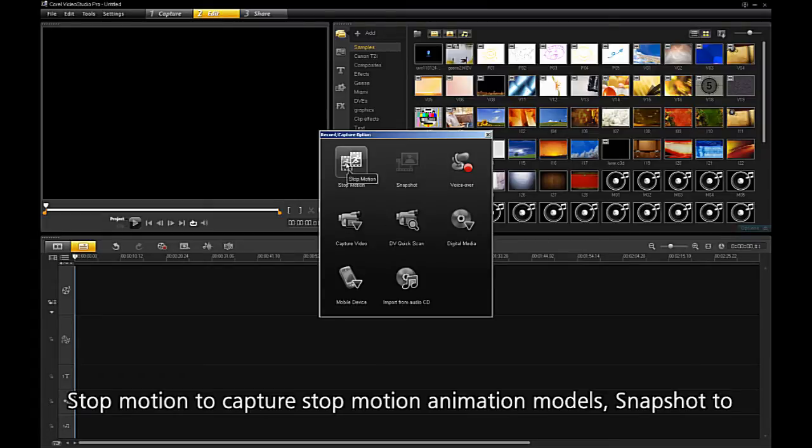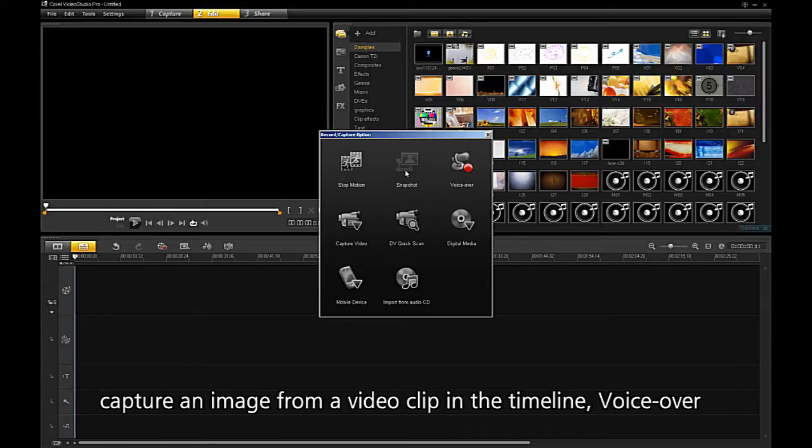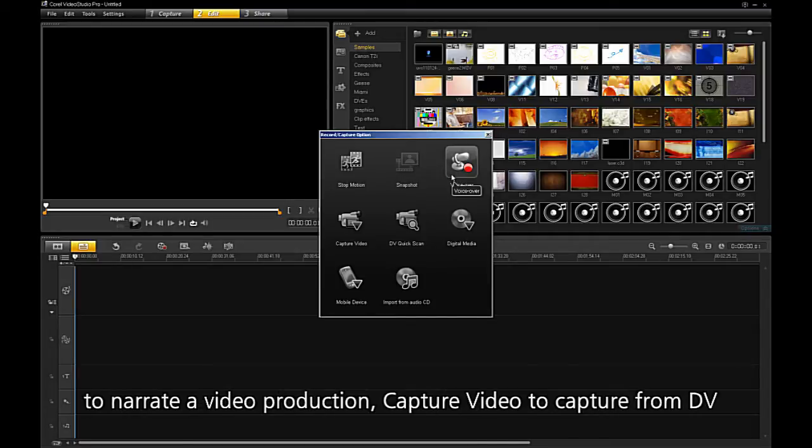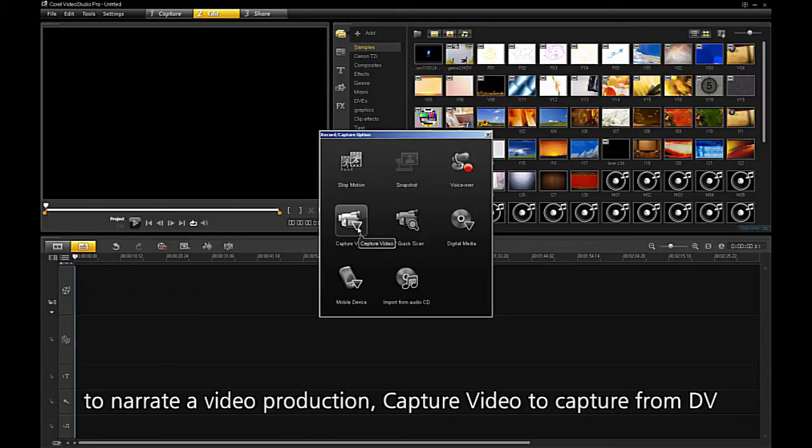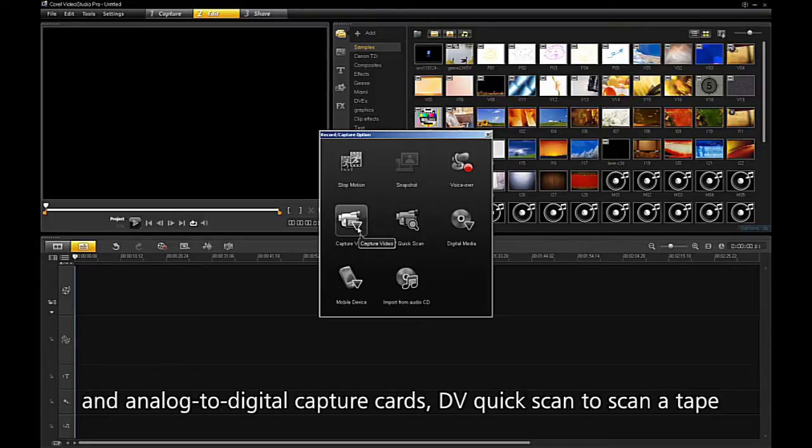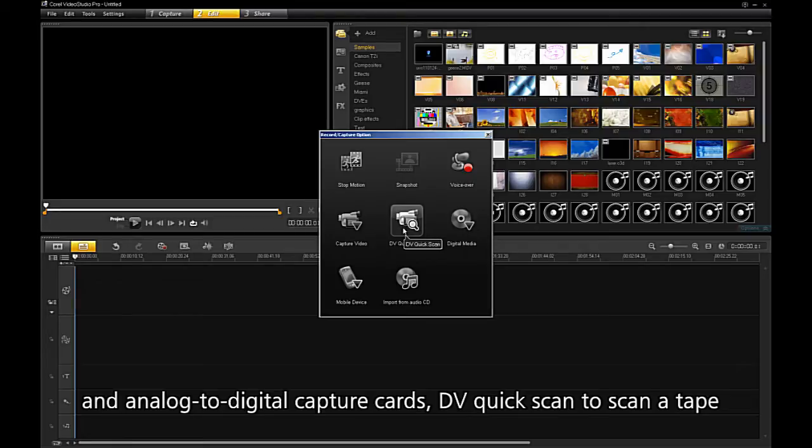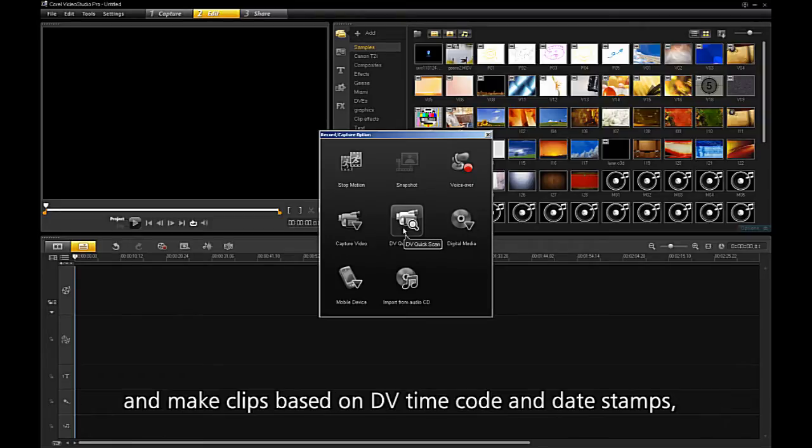Stop Motion, to capture stop-motion animation models. Snapshot, to create an image from a video clip in the timeline. Voice Over, to narrate a video production. Capture Video, to capture from DV and analog to digital capture cards. DV Quick Scan, to scan a tape and make clips based on DV time code and date stamps.